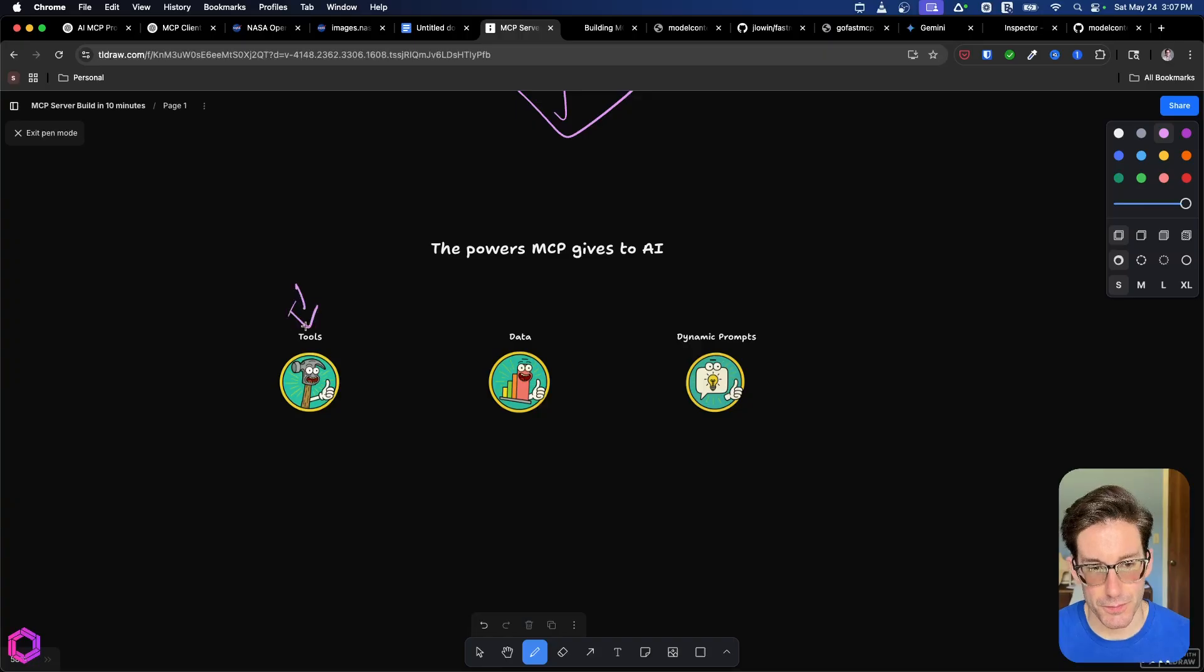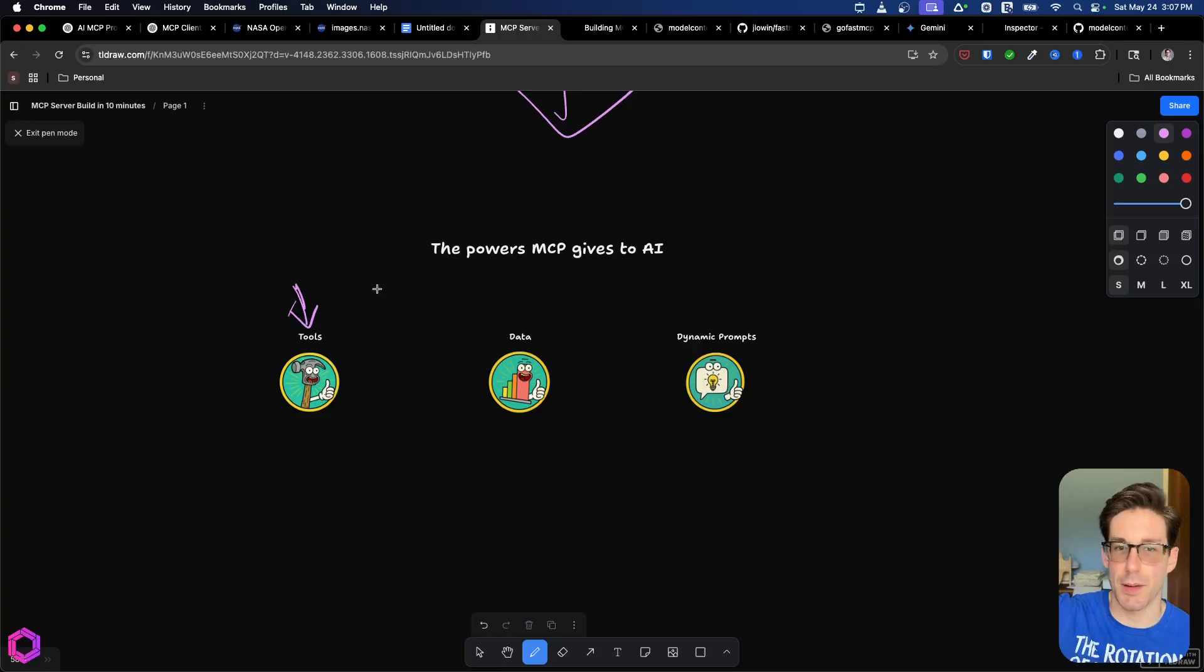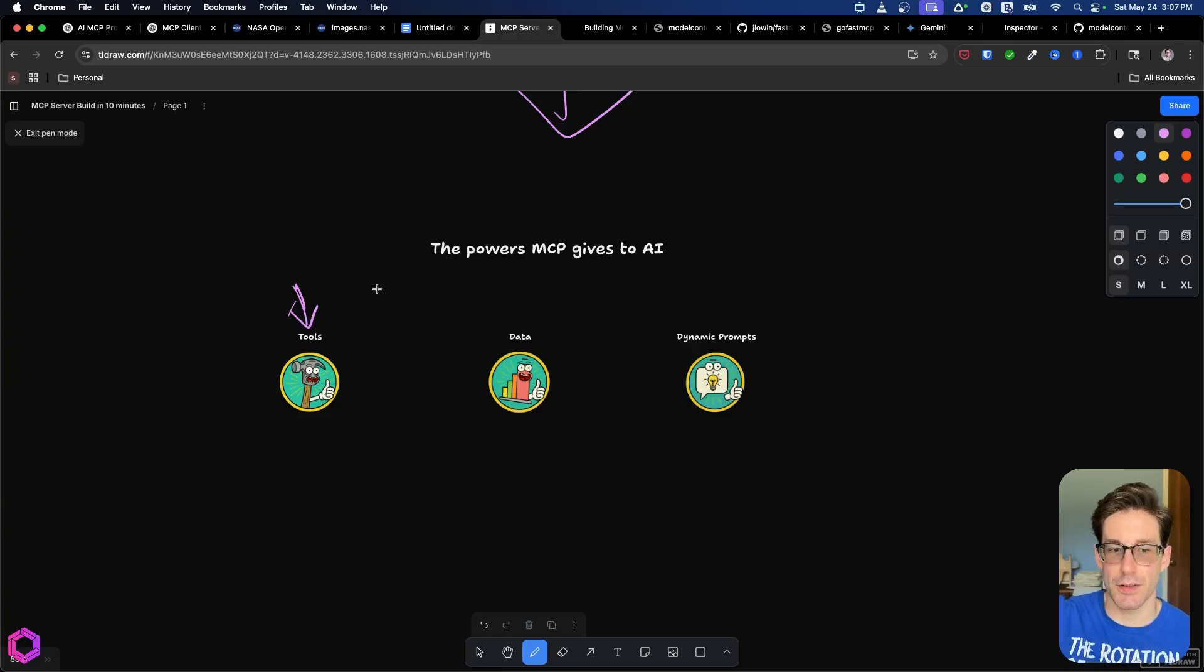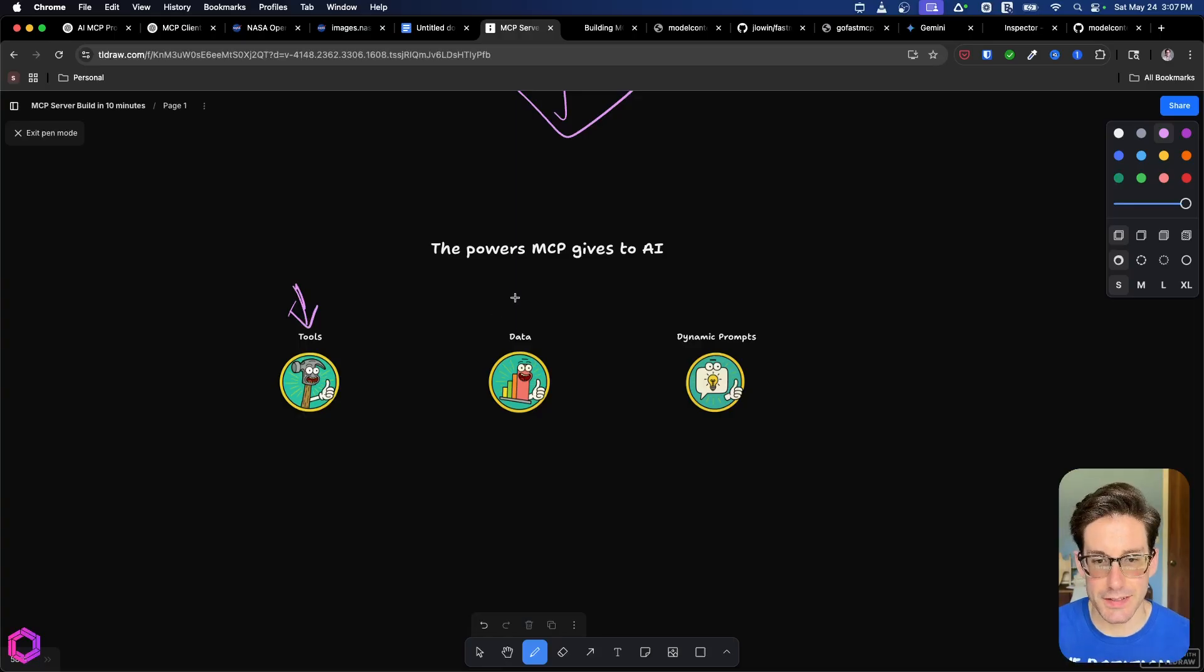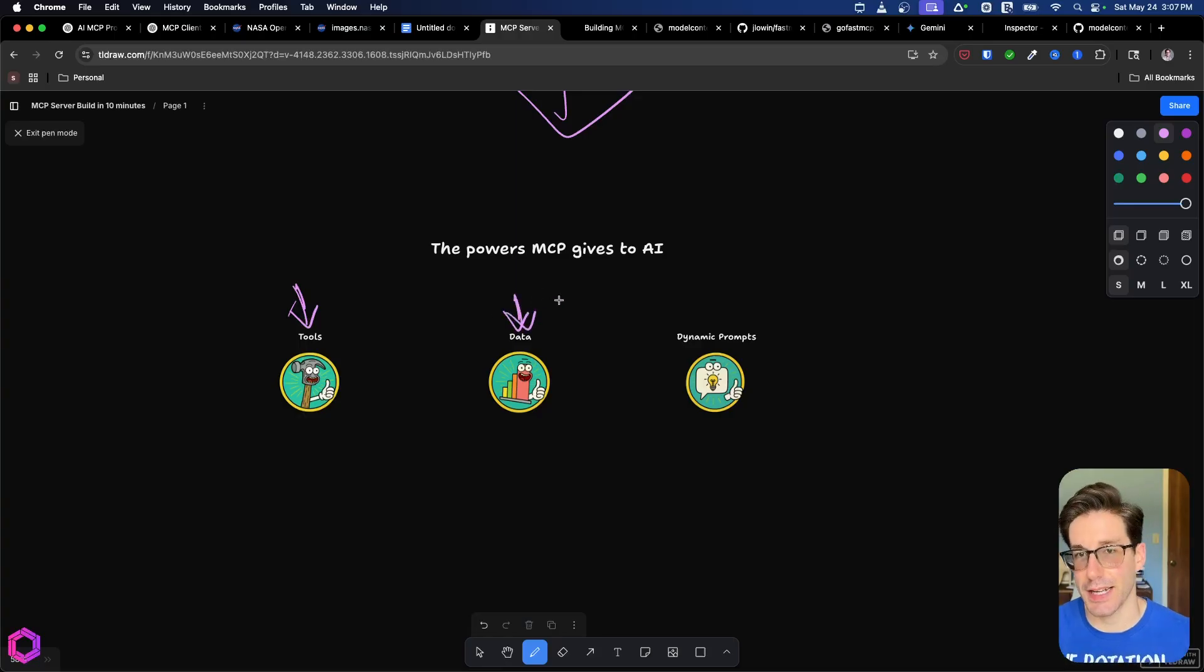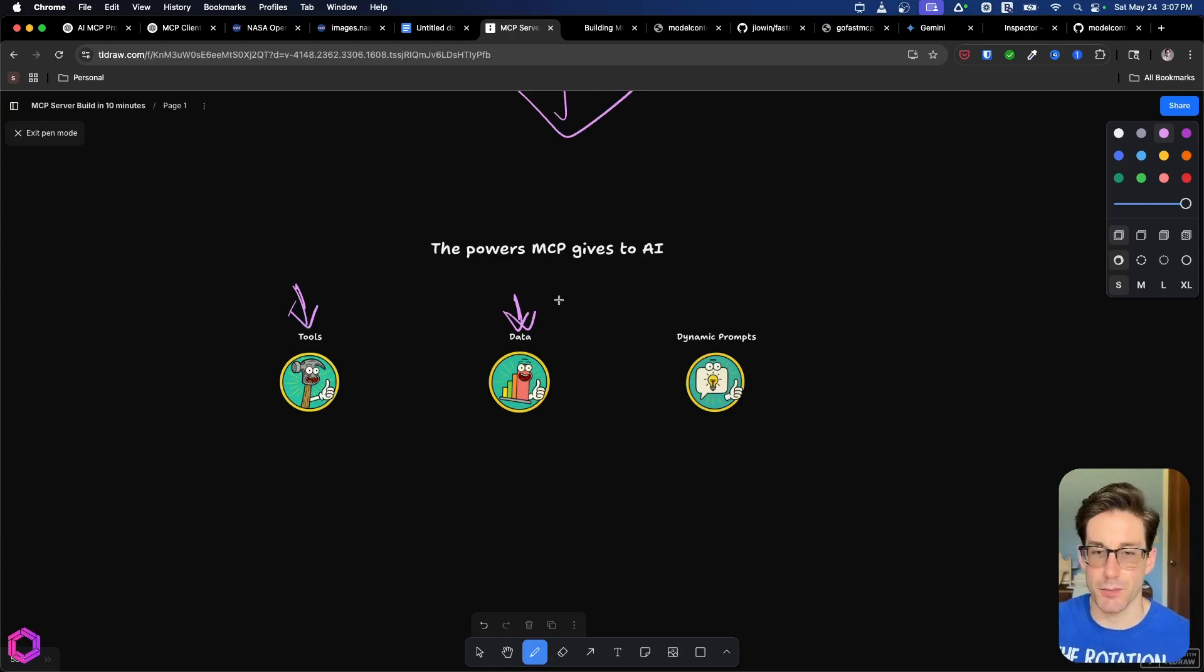So we're going to give it access to tools. So it can go off and do things. So that could be searching the web, searching code bases, calling different tools to conduct actions, etc. Next is we're going to give access that AI to additional data sets. So that can be pulling data sets from CRM, from your email, from your calendar, somewhere else, Slack, etc.